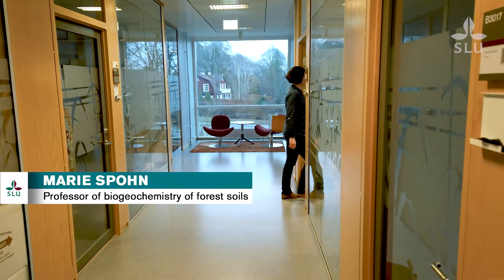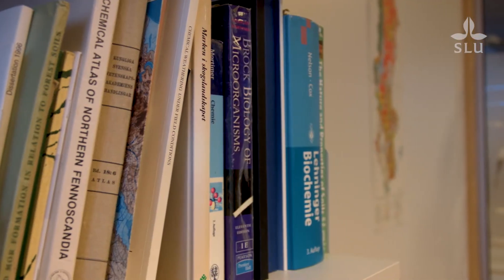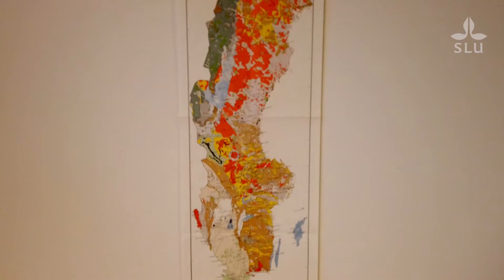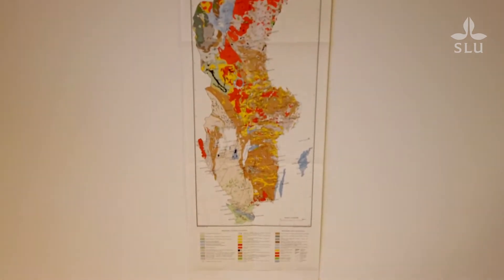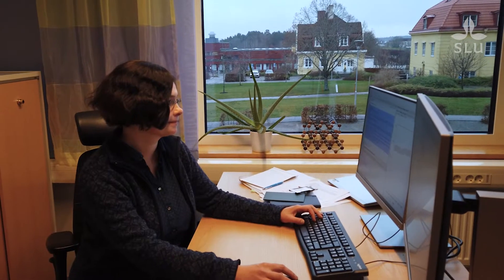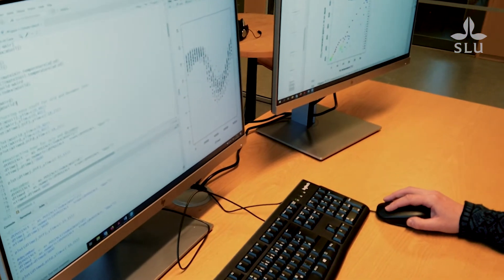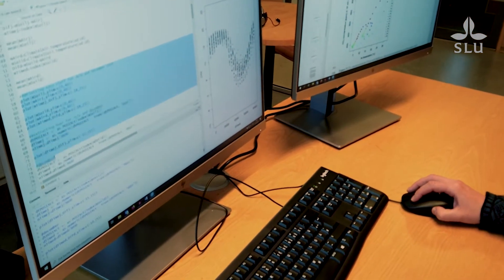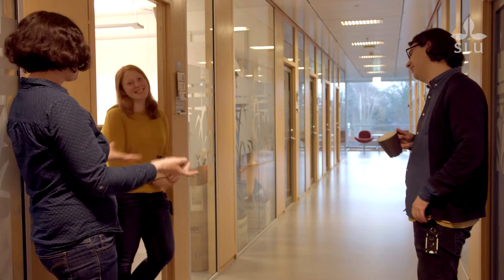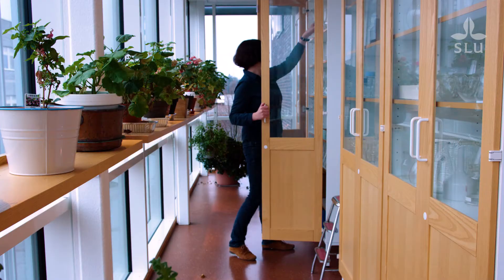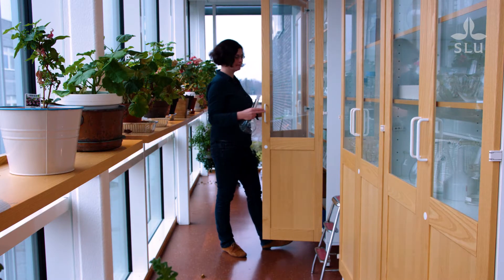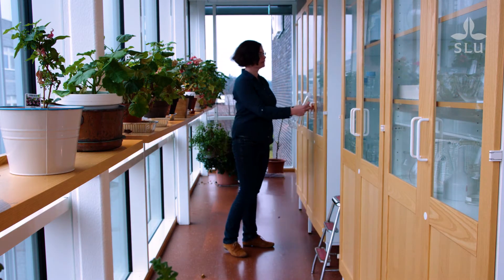My name is Marie Spohn. I'm a professor in biogeochemistry of forest soils. I study element cycling in terrestrial ecosystems, and I'm especially interested in the carbon, nitrogen and phosphorus cycles. Many processes of these element cycles occur in soils, and the aim of my research is to understand how the different element cycles interact through processes in soils.